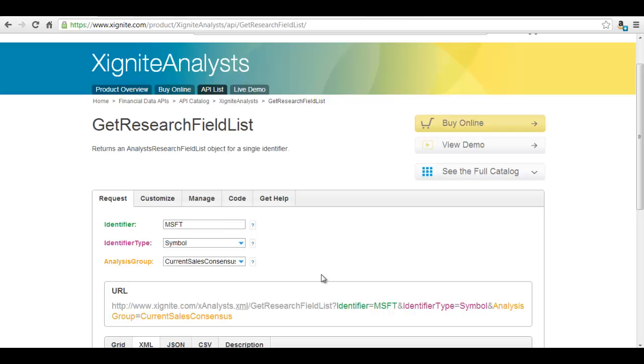We need to know the request parameters of this method. According to this page, there are three parameters: identifier, identifier type, and analysis group.